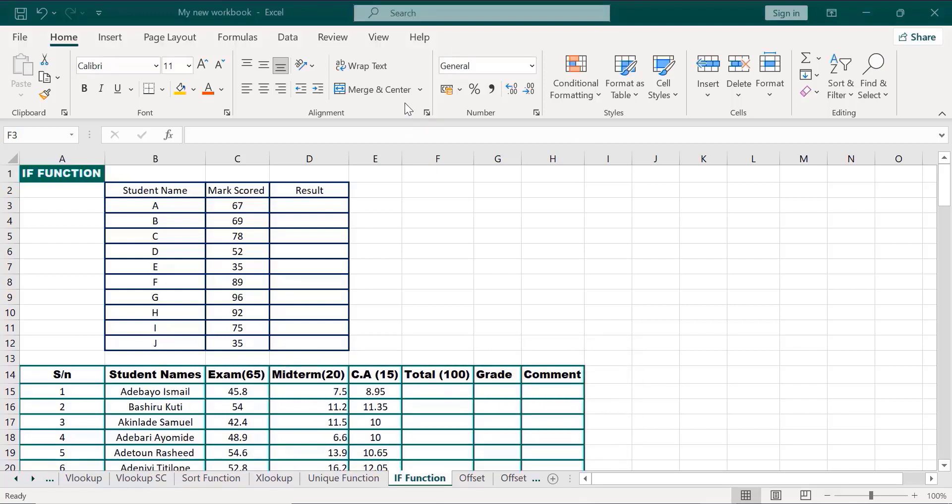In our day-to-day life, we come across different situations where we need to choose or make a decision based on the options available. Every decision we make or need to make will be an IF statement. For instance, do I have sales data for the month? If yes, I can prepare the dashboard. Another one: if the meeting is over, then I will leave the office early. If I leave the office early, can I go to a movie with my friend? Those statements I made earlier — the IF function has already occurred in them.